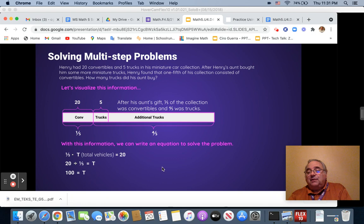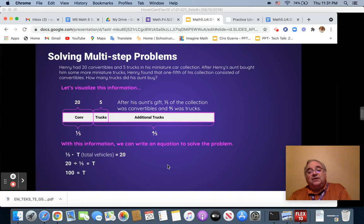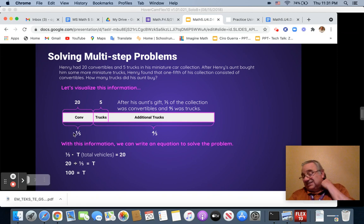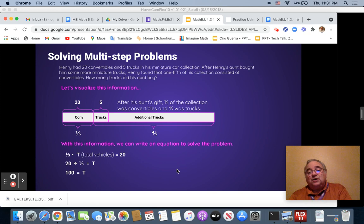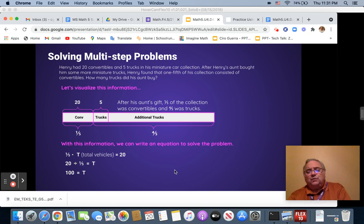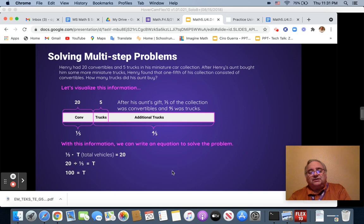Now that we know that the total amount is 100, we can take 100 minus 20 because the convertibles stayed the same and get how many trucks are left after we subtract 20 from 100.